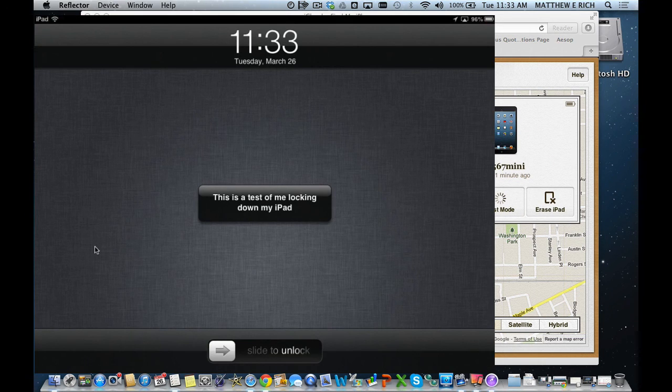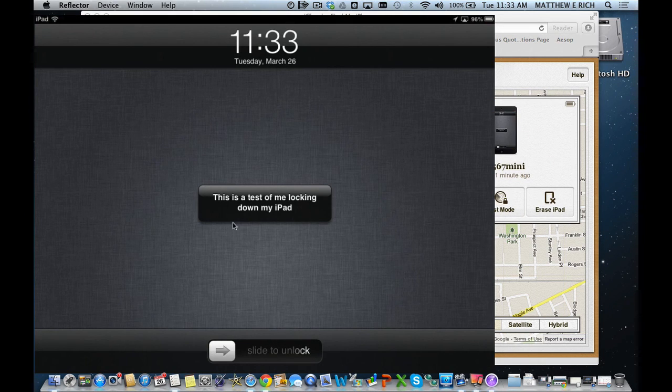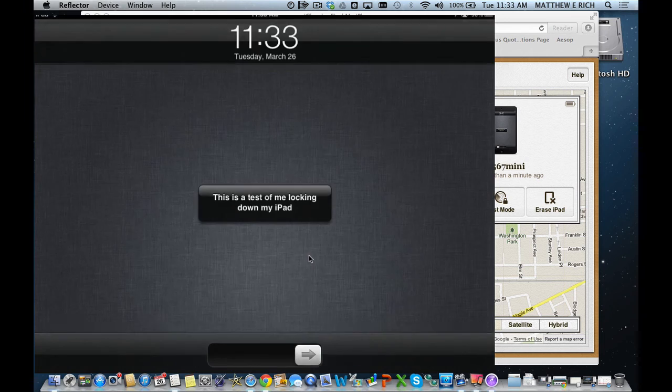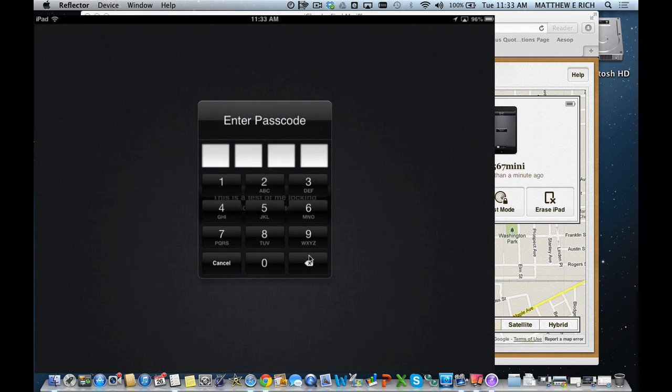If we look at the screen, you can see it's locked down and it's got the note of 'this is a test of me locking down my iPad.' I open it and I need to enter that passcode that we just created in order to get this done.